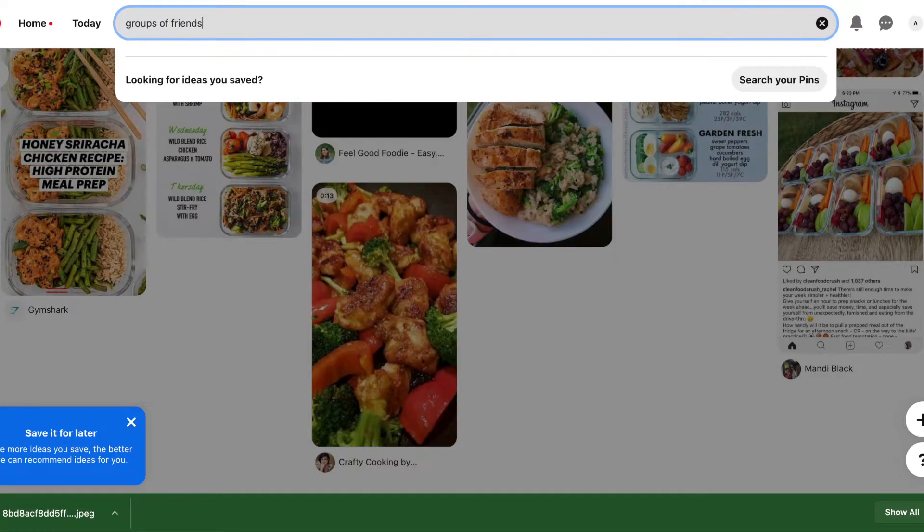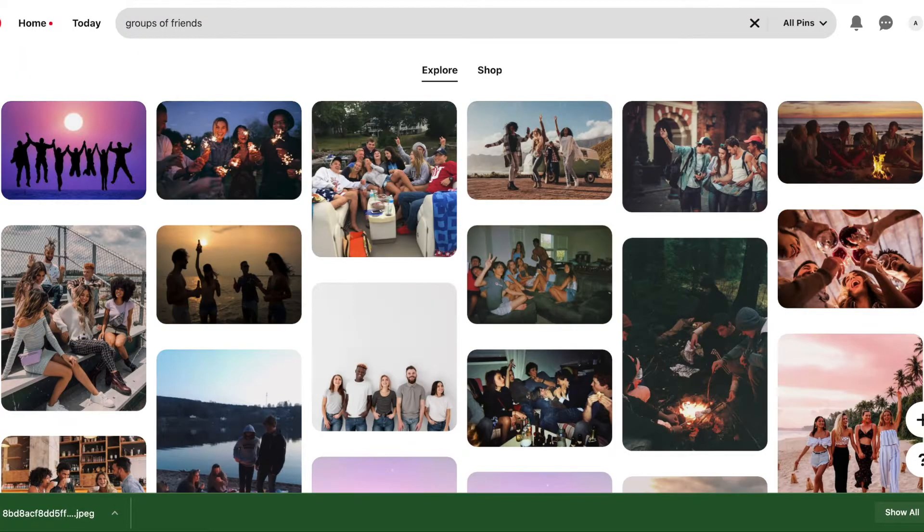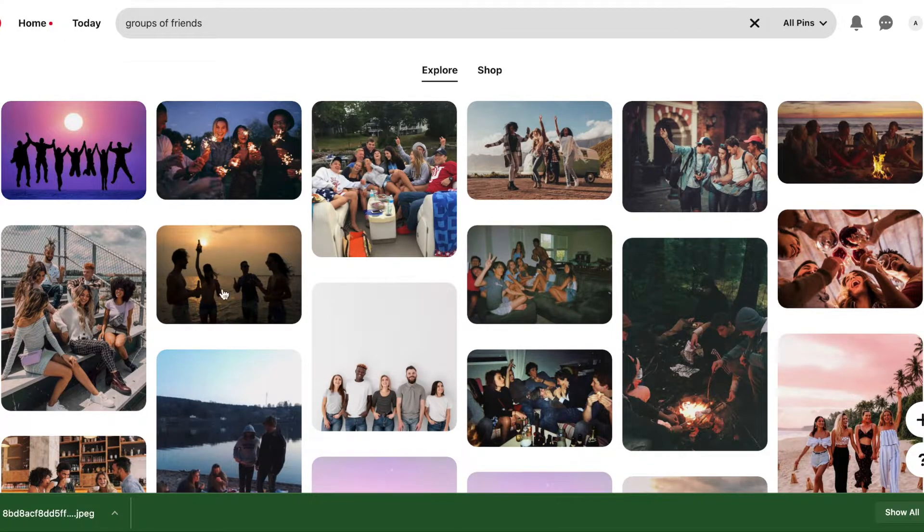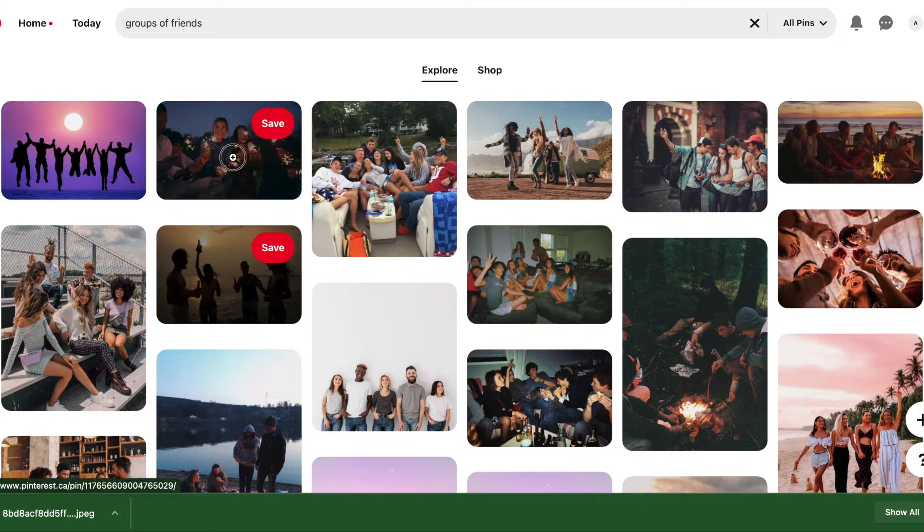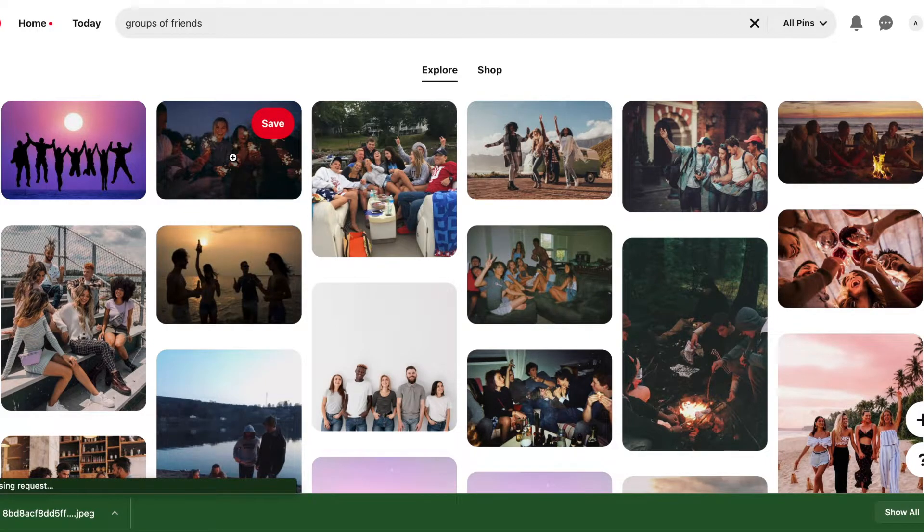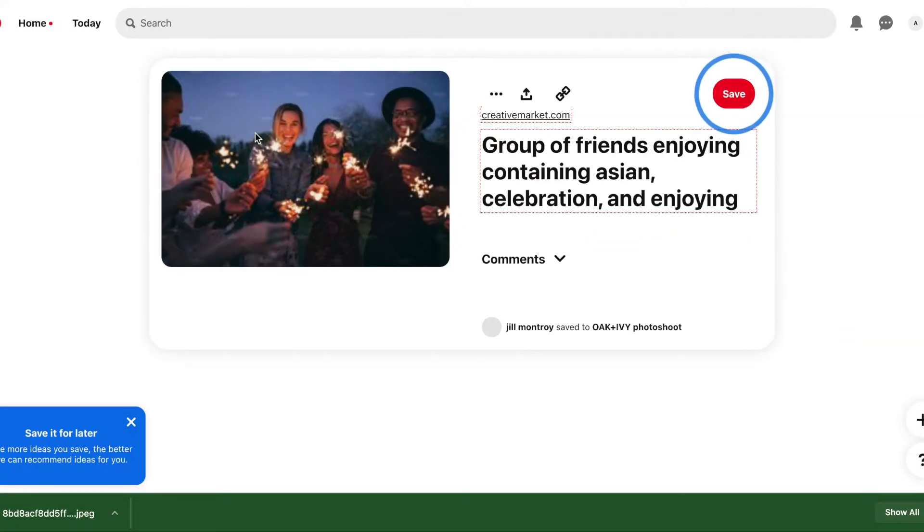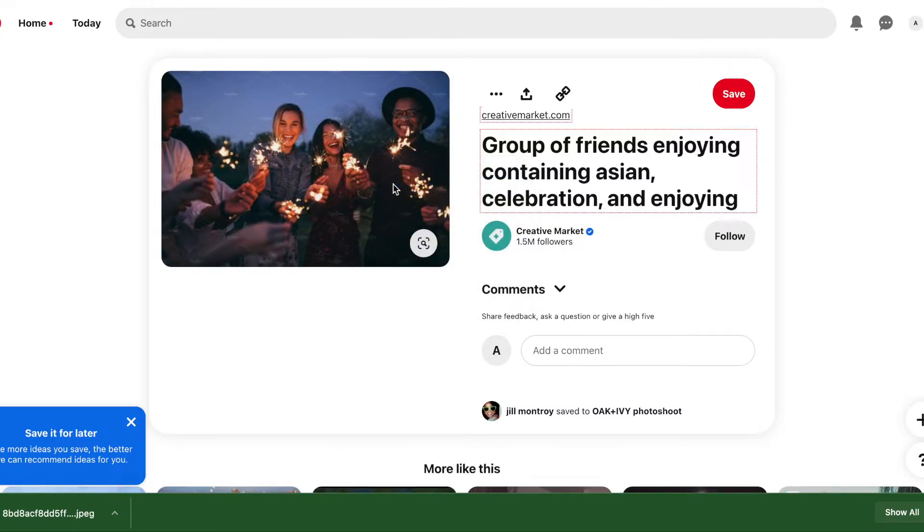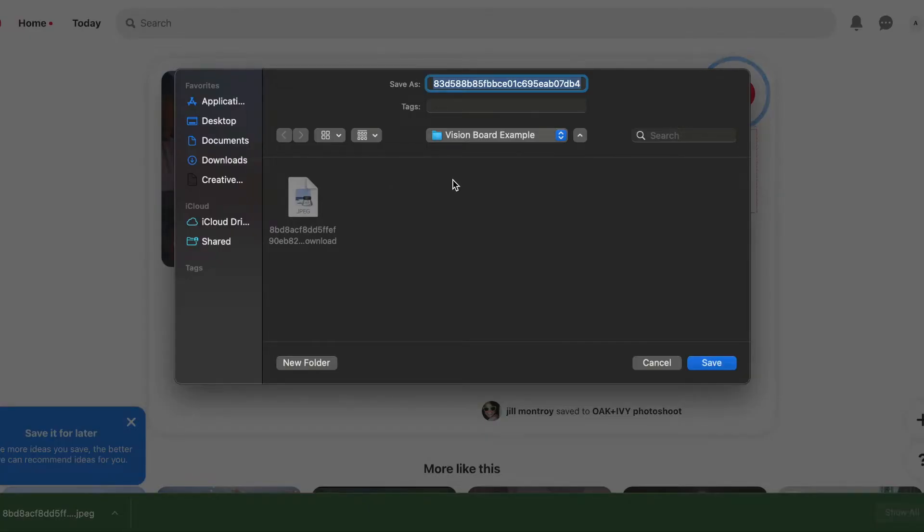Next up we're going to search groups of friends. I think I would love to see more friends this year and just spend more time with my people. I really miss everyone. So I would like to have a picture where everyone's having fun and just kind of celebrating. I think this one here works well for that. And again, just right-clicking and saving the image to our vision board folder on our computer.